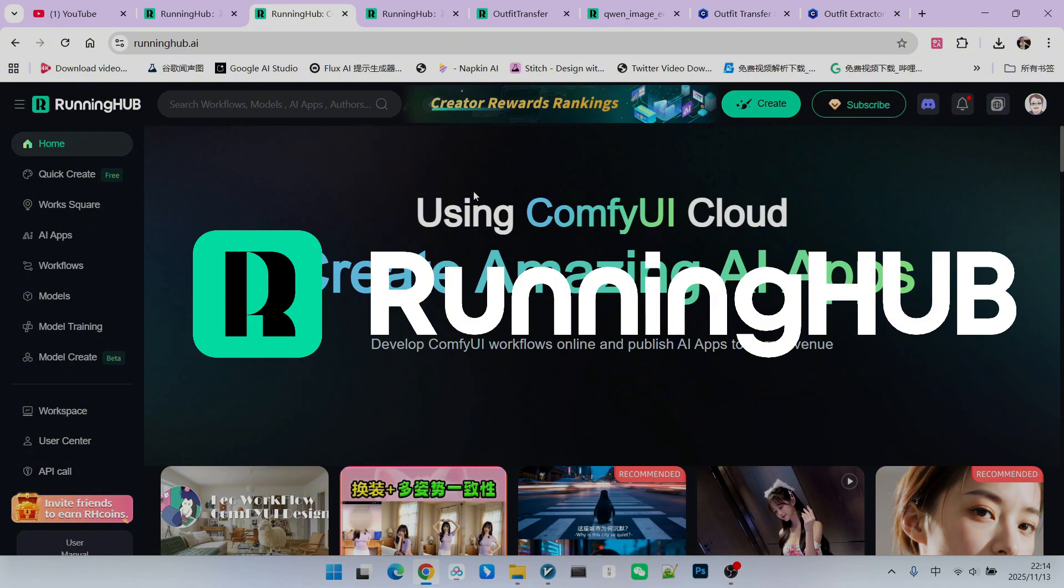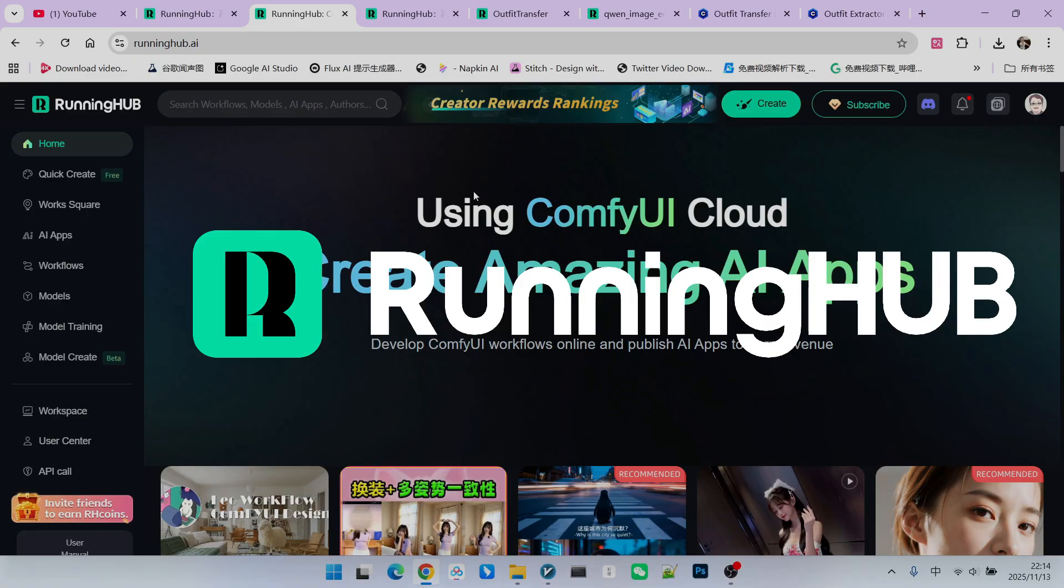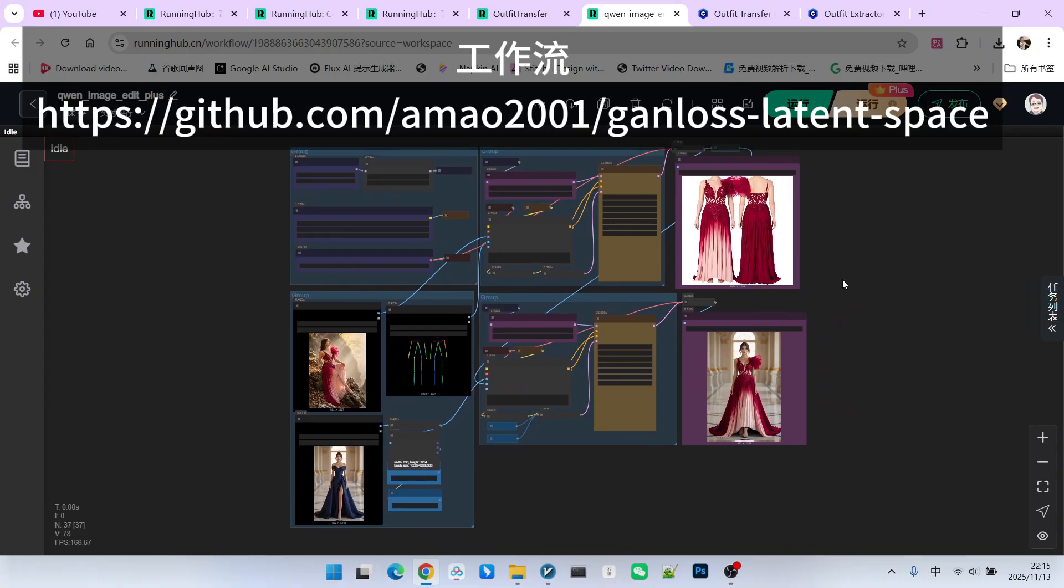You can access this platform through runninghub.ai. In the field of ComfyUI, RunningHub is a fantastic online work platform because as soon as new models and new extensions appear, it follows up immediately. You can register for RunningHub using the invitation link in the video description area. This way, you can receive 1,000 free credits. Additionally, you also get 100 credits for logging into RunningHub every day. This allows you to try out your own workflows. Now, let's look at this workflow.